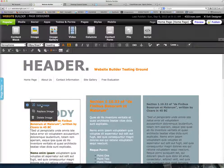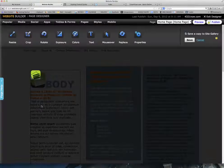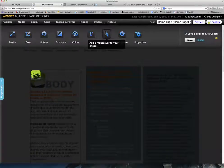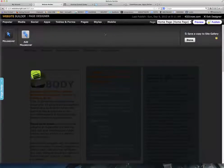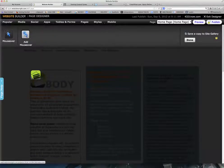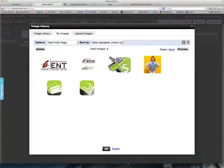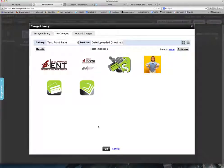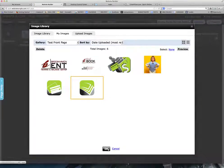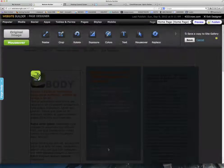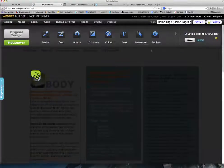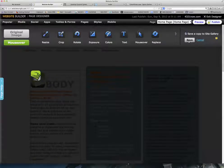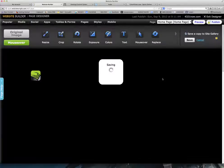So we're going to go to Edit Image. We're going to go up to the Mouseover tool. We're going to say Add Mouseover, and it's going to ask for the second image. So we're going to select our second image. We don't need to resize it or anything else. We just say Save.